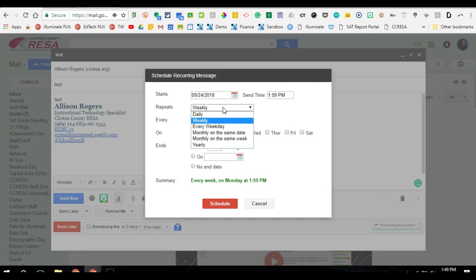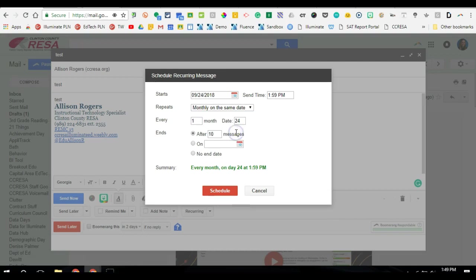And I can set it up to repeat. So maybe this is something that's going to come out monthly on the same date. So every month on the 24th, that's when it will be sent out.